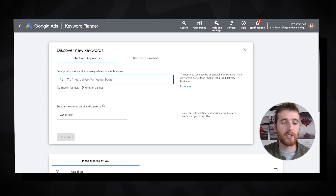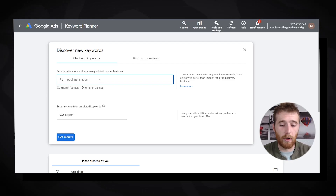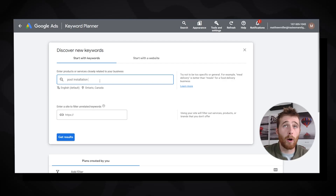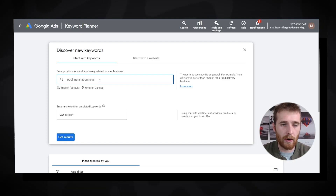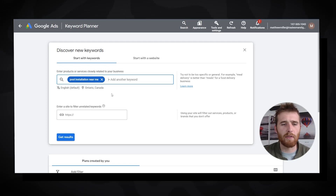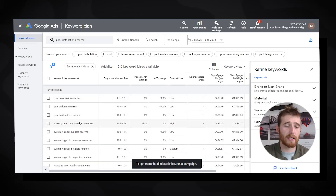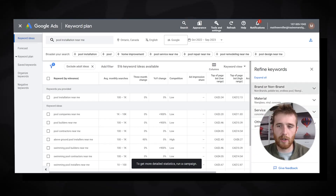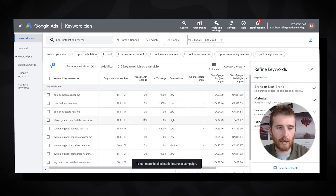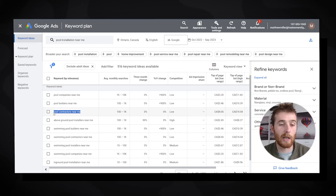Once your location is set, come up with some high buying intent keywords. For a pool installation company this could be 'pool installation near me.' For HVAC it could be 'heating and cooling repair near me,' or 'pest control near me' — keywords showing people are in the market to purchase from you. I like to look specifically at the high buying intent keywords, as this gives a very good idea of what you'll be spending per month and on a daily basis.